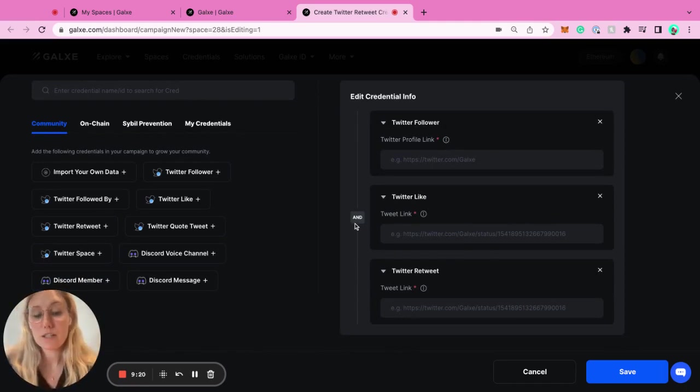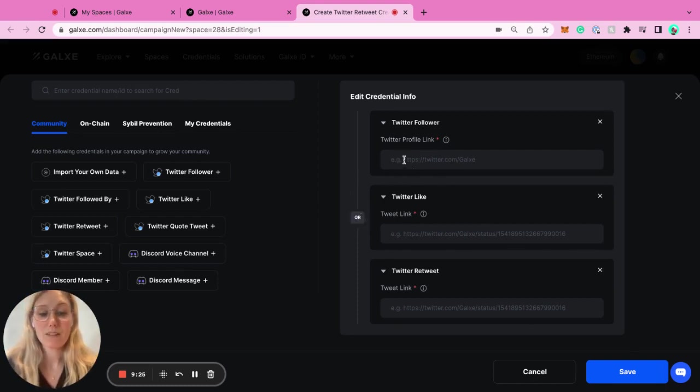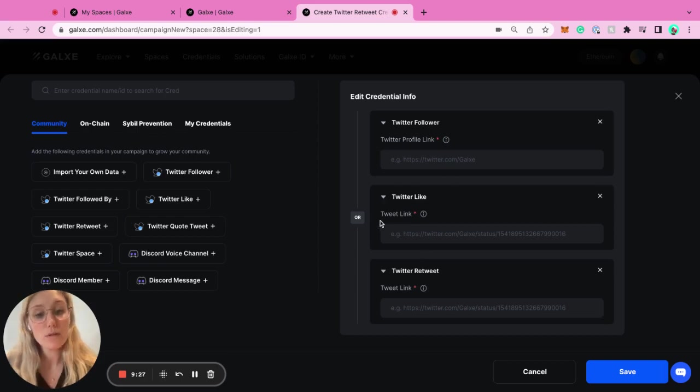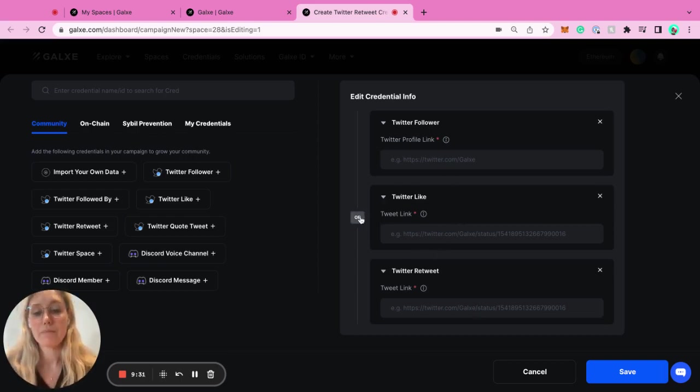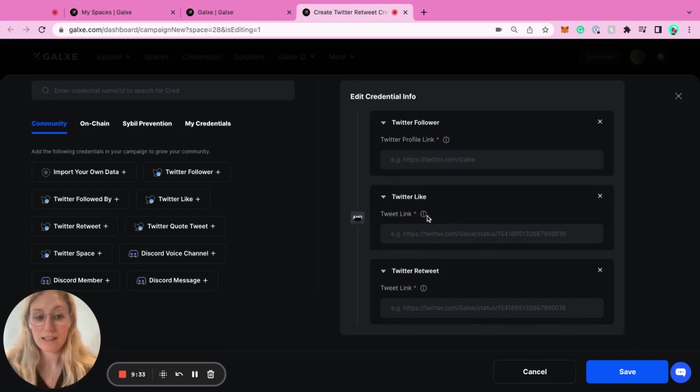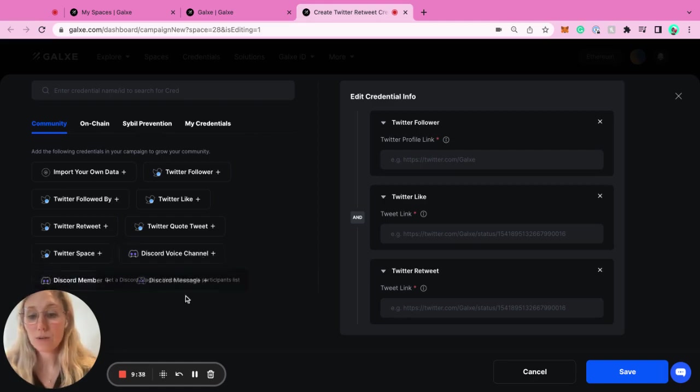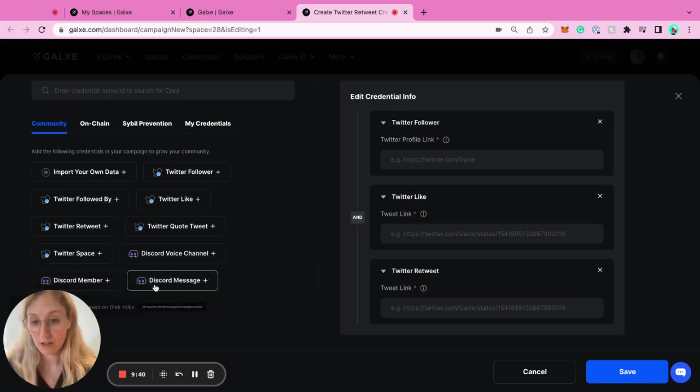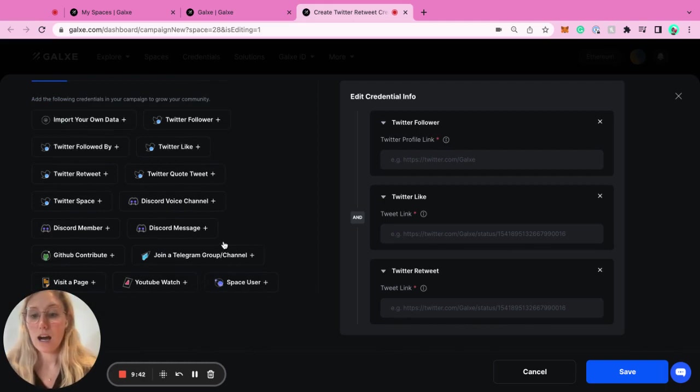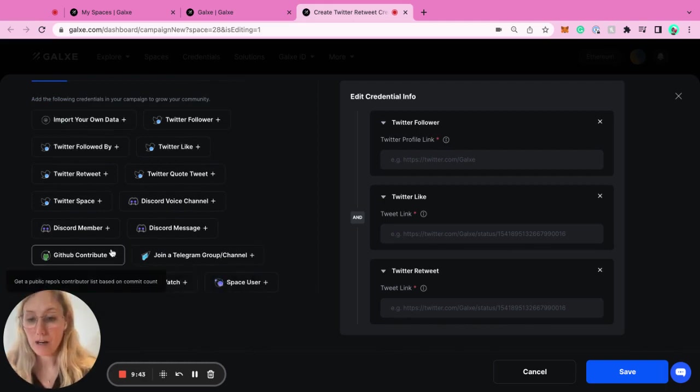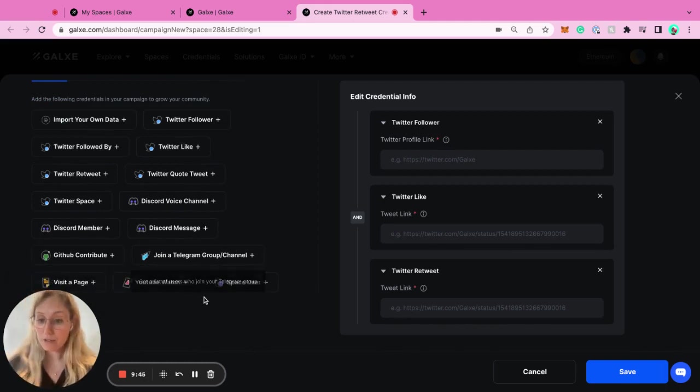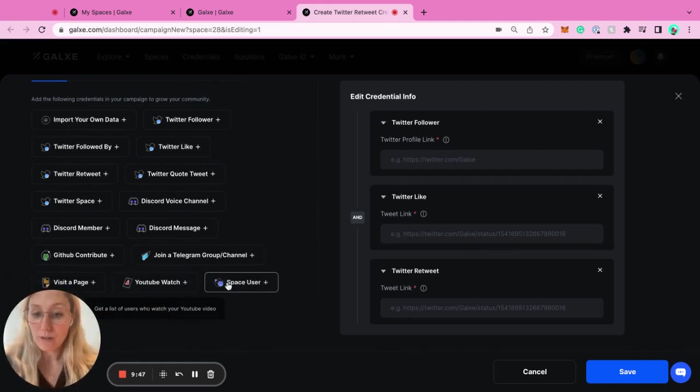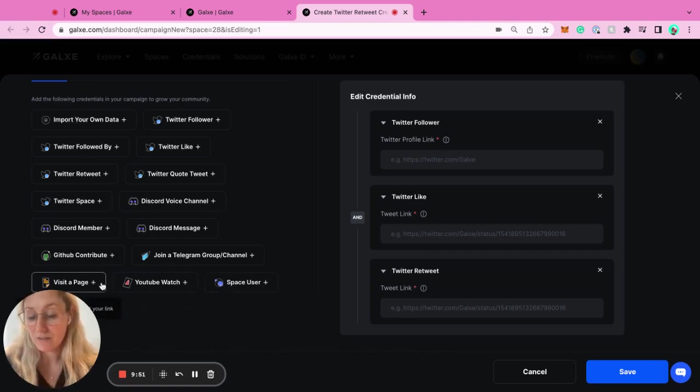What's super interesting is you can do 'and' or 'or'. Let's say you did 'or' - this means that the person has to either follow you or like you or retweet you. And 'and' means you want all of these, and this is how you can set up groups. We also have Twitter spaces, Discord voice channels, Discord member, Discord messages, GitHub contribute, joining a telegram group, watching a video on YouTube, and space user credential, and visiting a page credential.